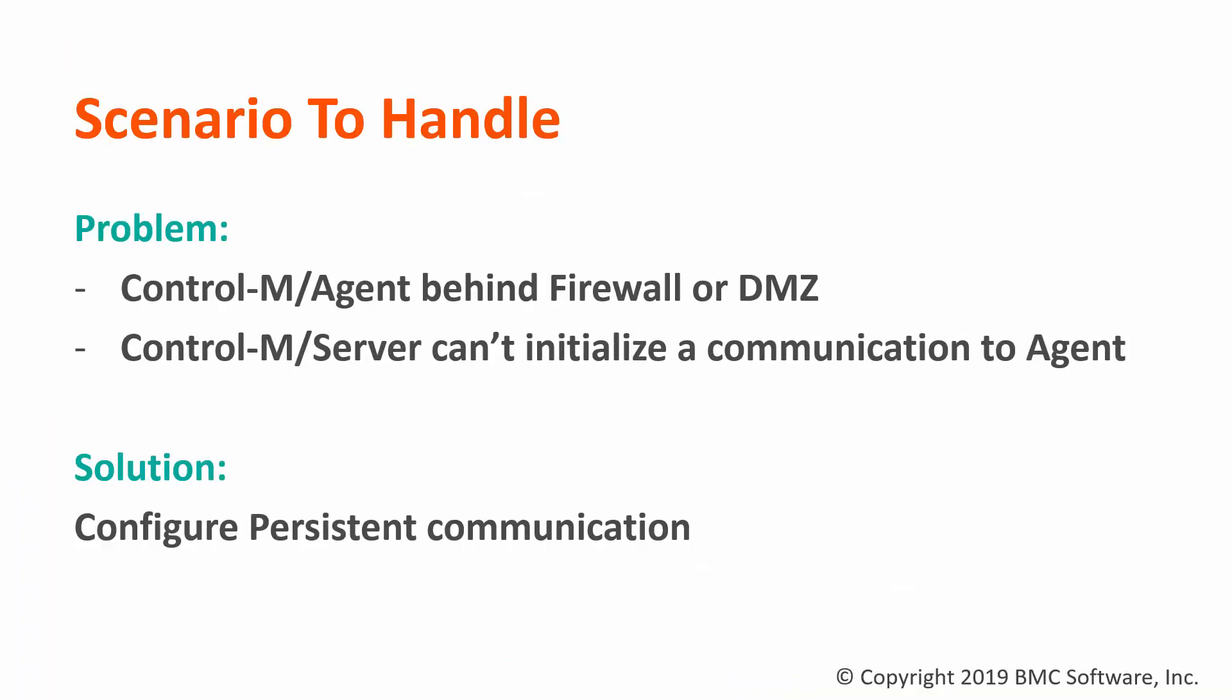First of all, let's see the scenario this video will cover. For example, if the control agent is behind firewall or in DMZ, and control server cannot initiate a communication to agent over the server-to-agent port, then we will need to configure server and agent to use persistent communication method. So, how to do it?